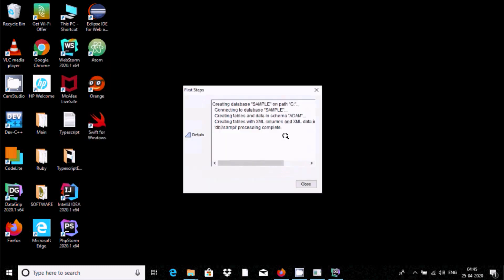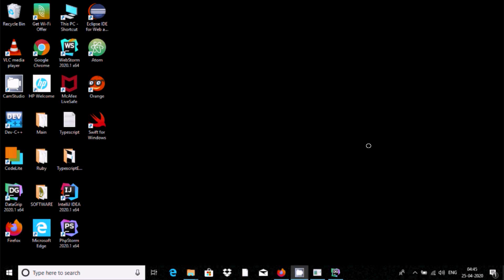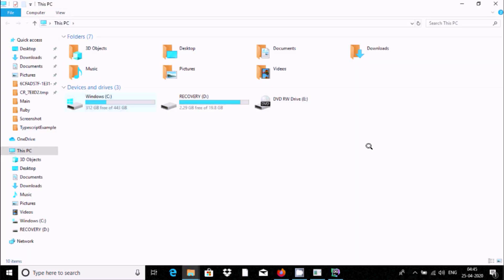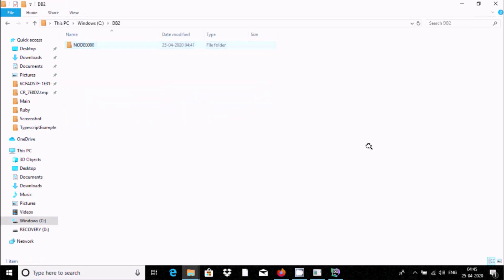And you have completed. So this is the way we can install DB2 in Windows 10 operating system. So here if I go on SAMPLE, here you can see sample database is created.